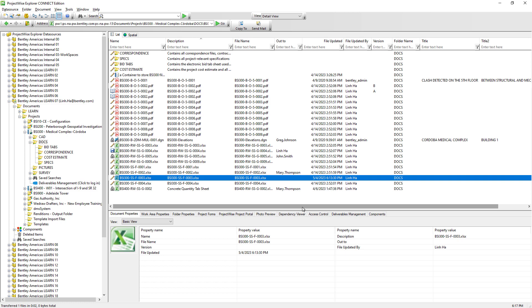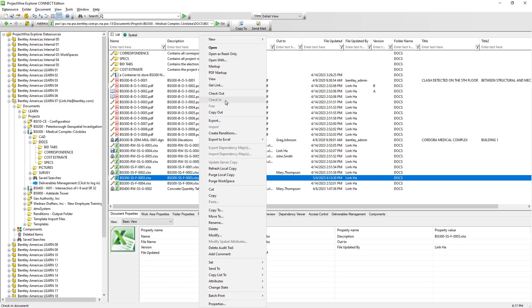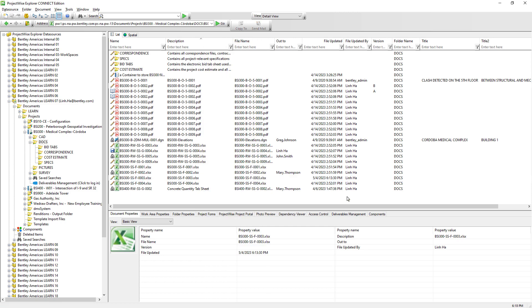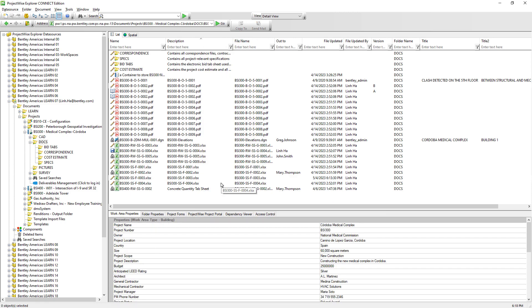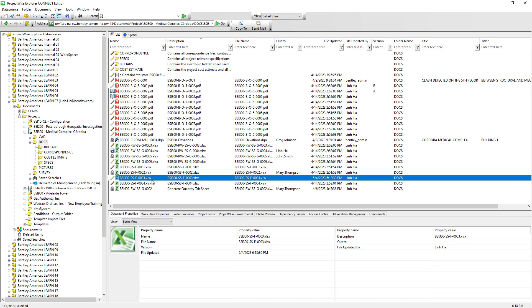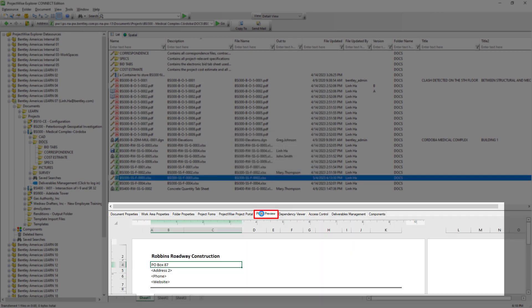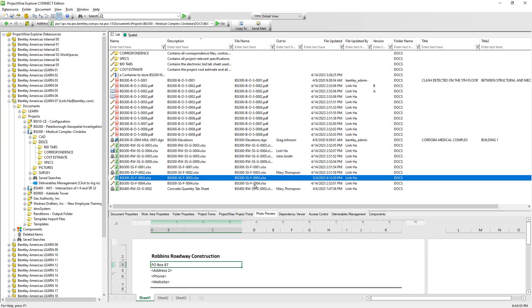So we have just seen how double-clicking a ProjectWise document, whether it's a PDF or Excel, will lock the document and prevent other team members from editing it. If we only need to view the document, we can select it, right-click, and choose Open as Read Only or View. These two commands will still launch the associated application but will not lock the document. And remember, if you have no intention of modifying the document, you can always use the photo preview tab on the preview pane.